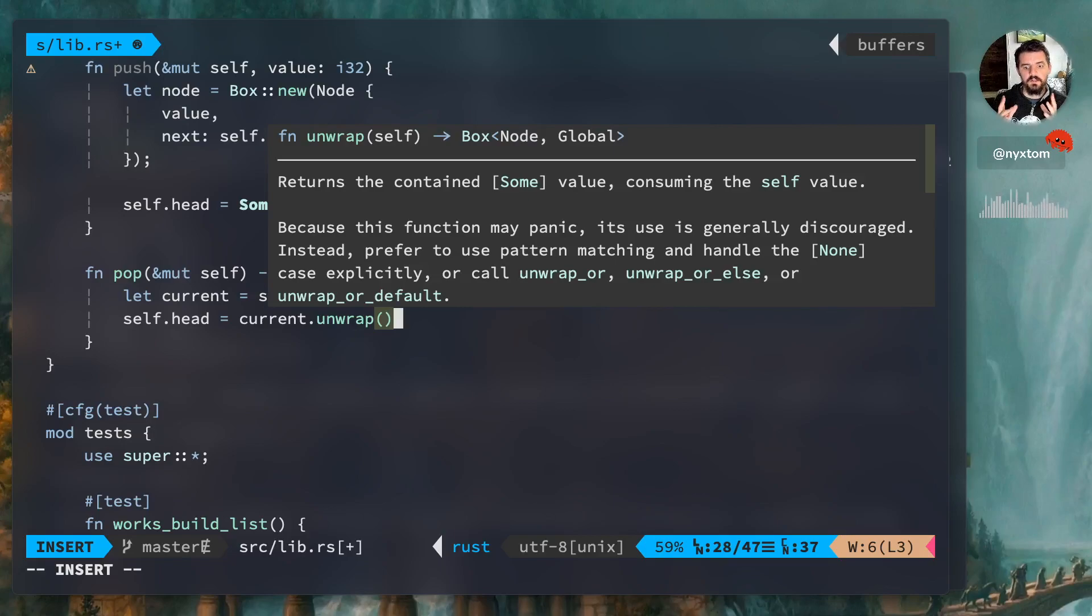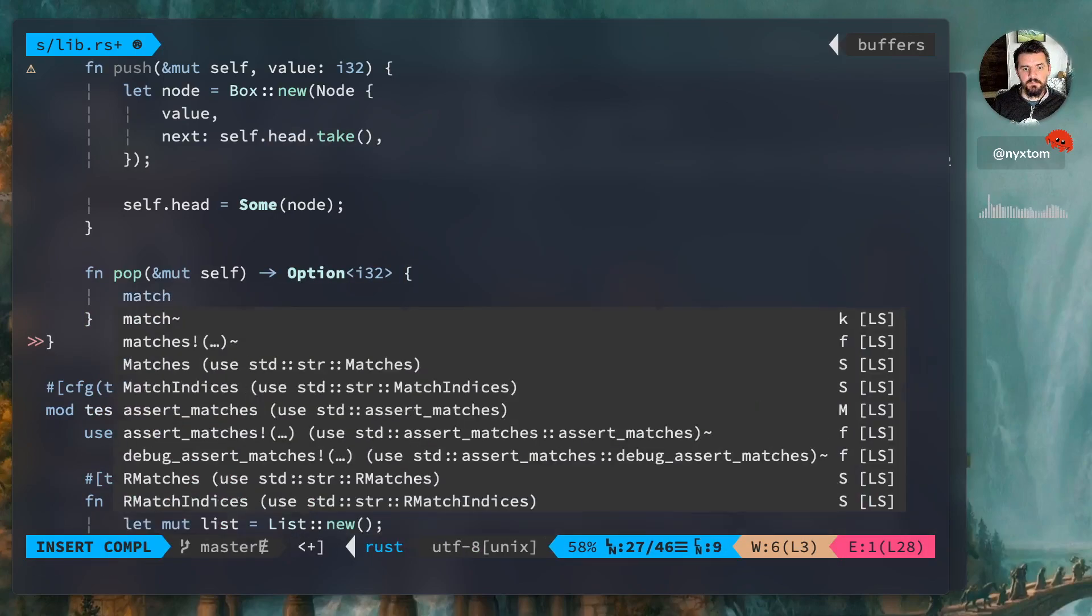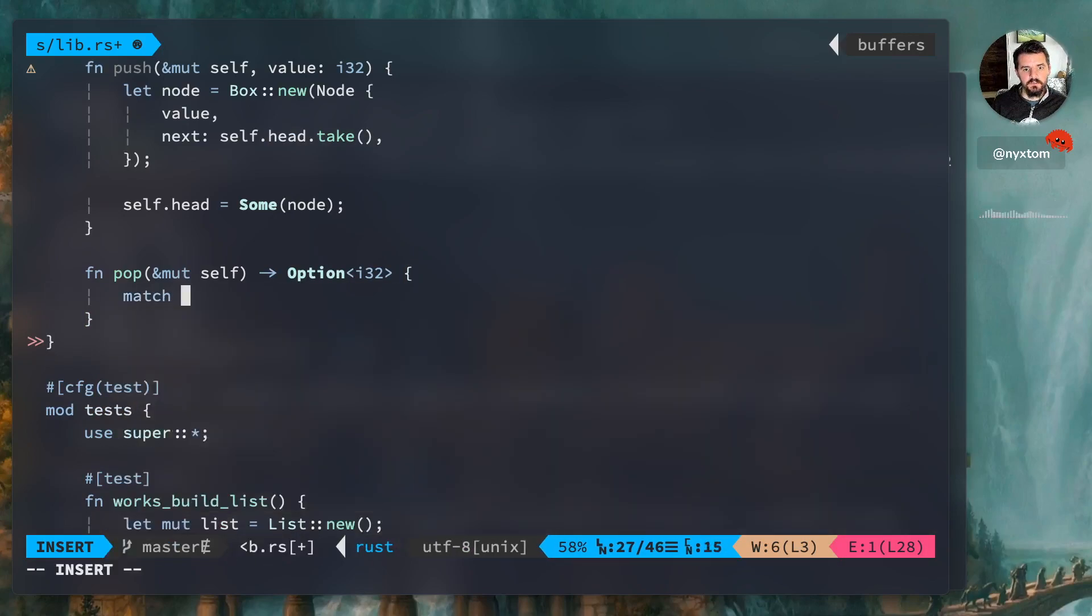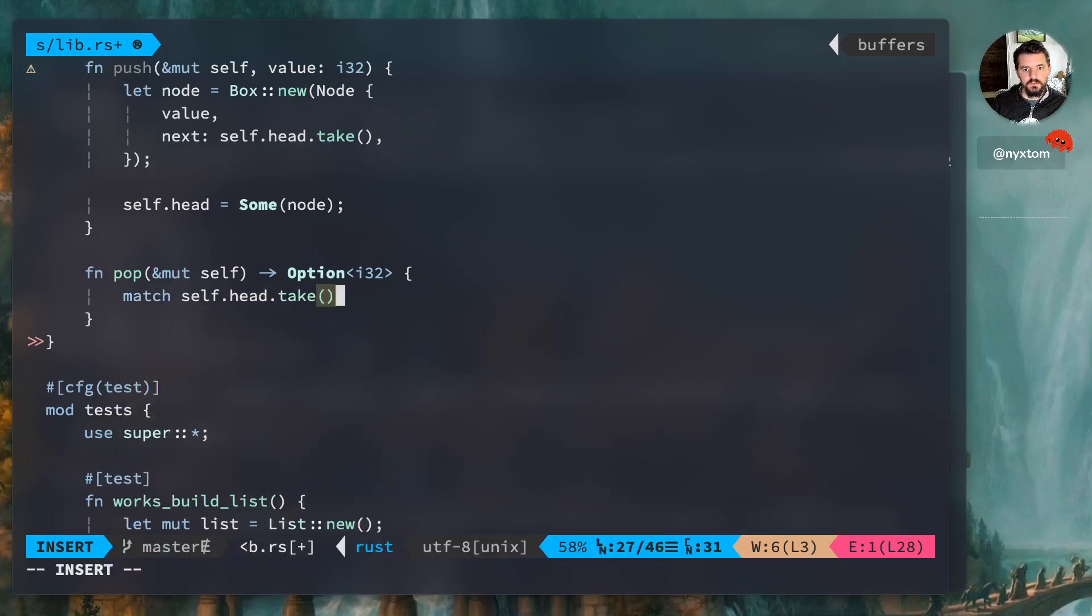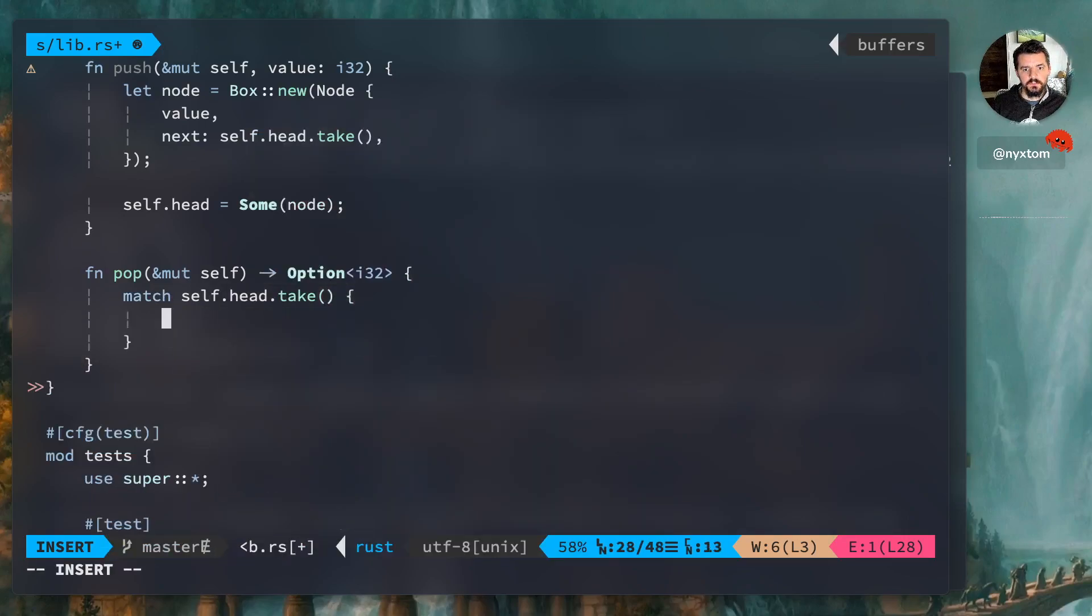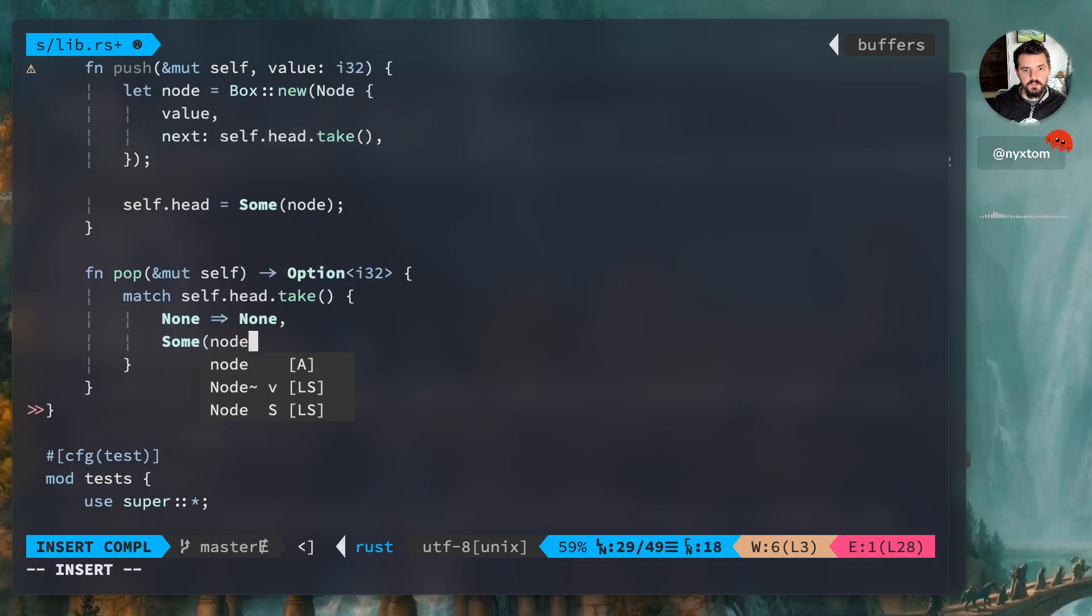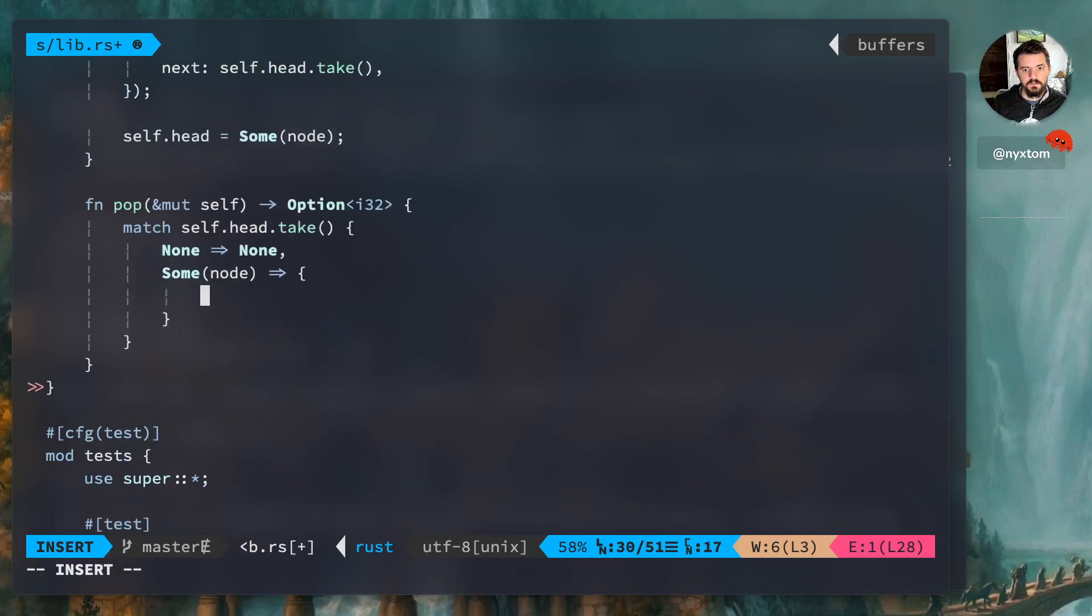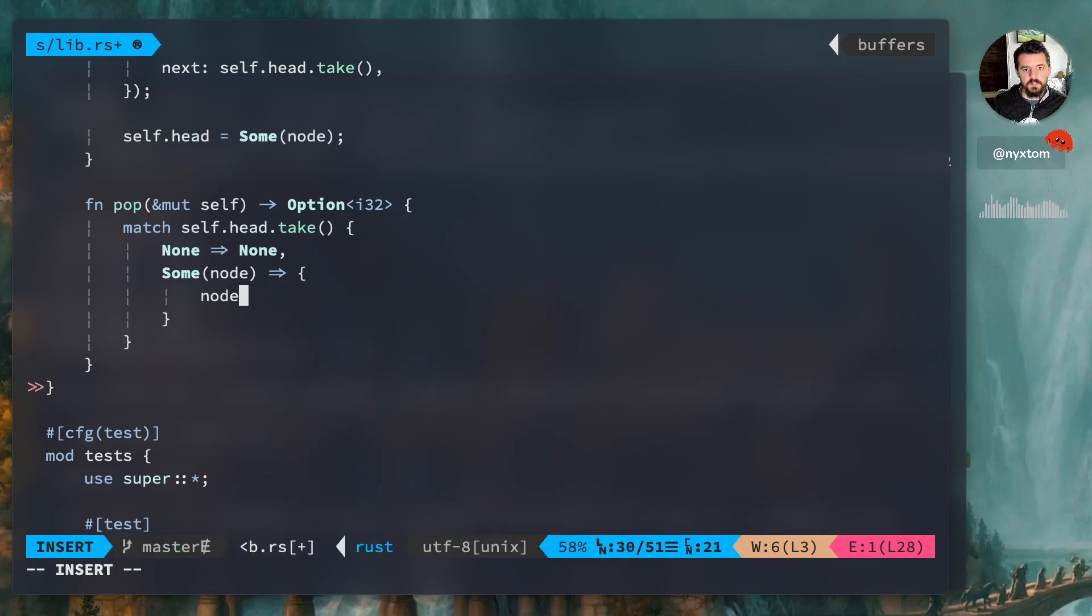Right. Now we have that, none or none, actual node. Right, now we can, we know that by the end of it we're going to return the value, right. And this is going to be sum.